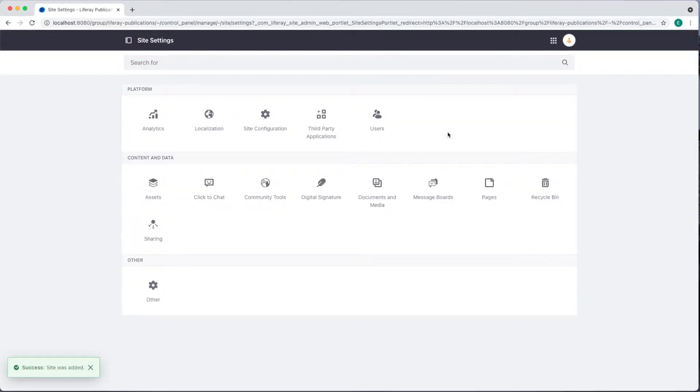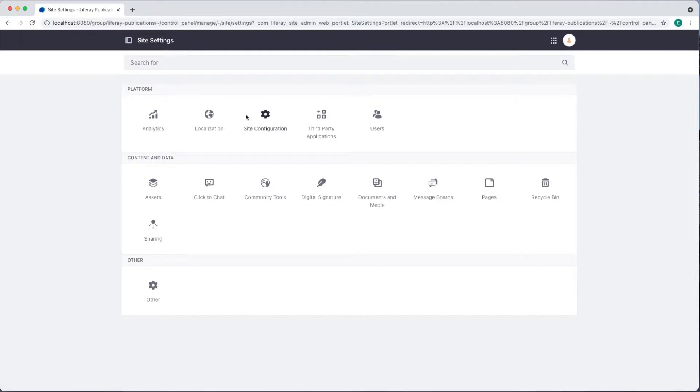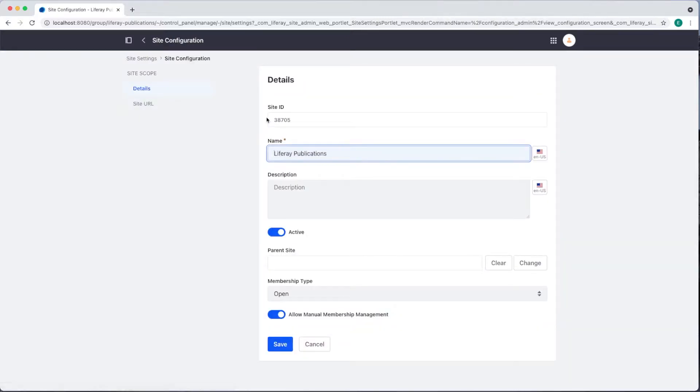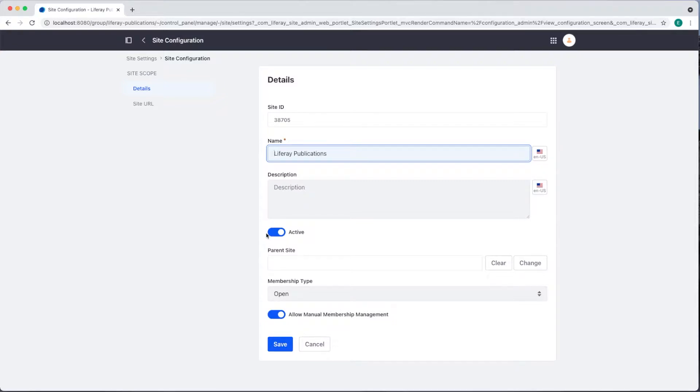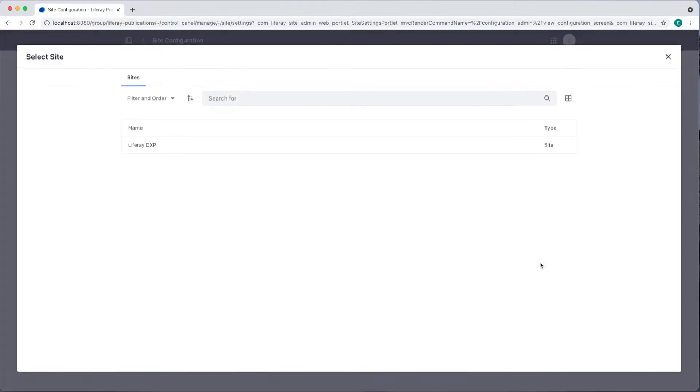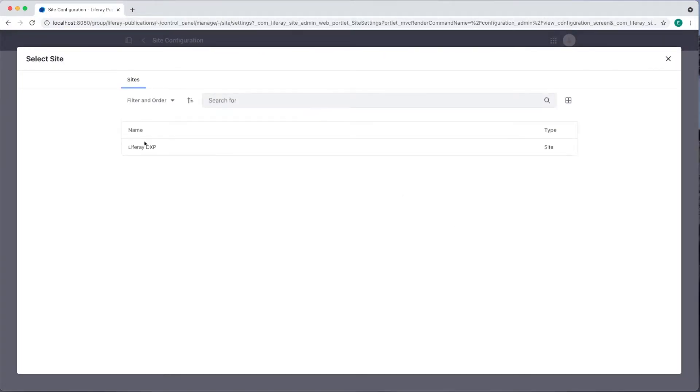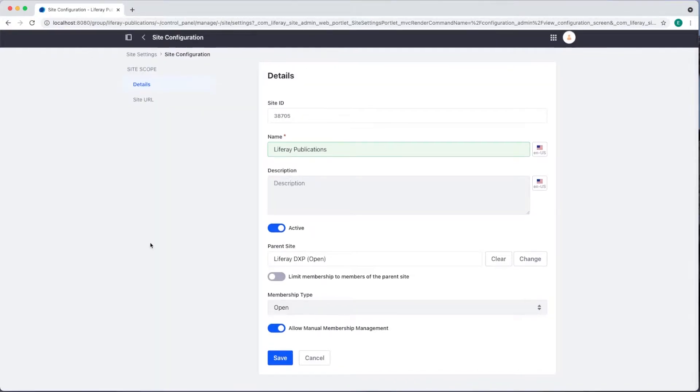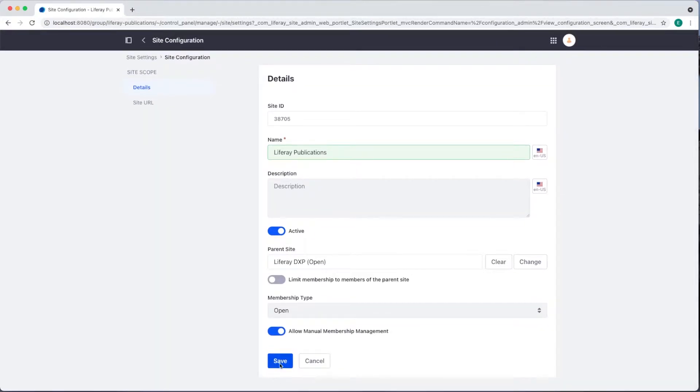We're immediately taken to our site settings page. From here we can configure platform, content and data, and other elements on our site. I'm going to select site configuration. Here we have the option to change our site name, add a description, set the site as active or inactive, add a parent site, and manage the membership type for our site. We'll change the parent site to Liferay DXP and then click Save at the bottom.